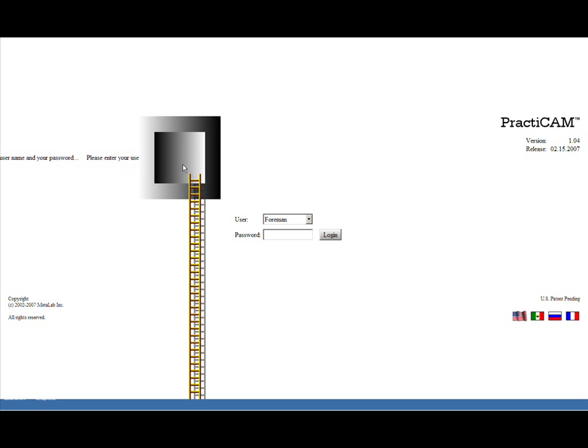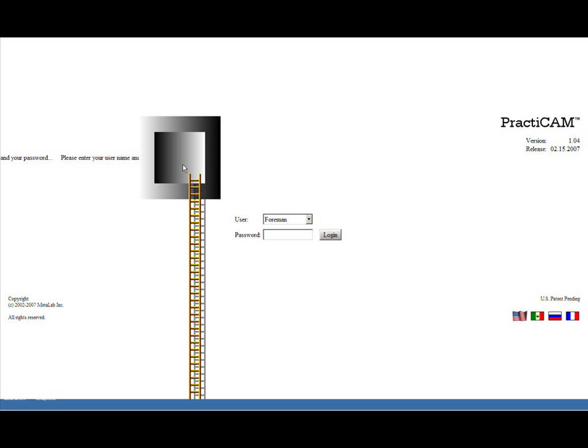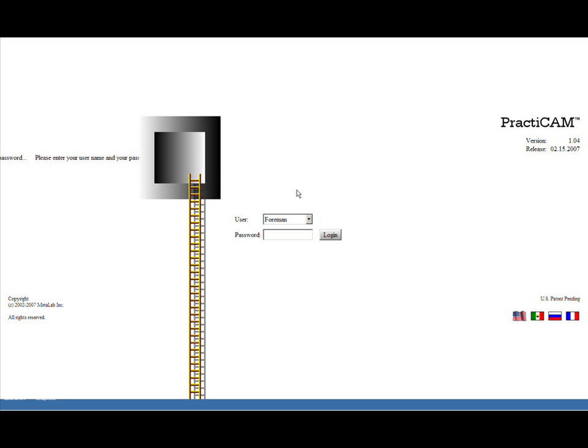Hello and welcome to one of our short demonstrations of PractiCAM. PractiCAM is a computer-aided manufacturing system and an estimating system. It was designed to drive virtually all plasmas, coil lines, or spiral machines on the market today and can be made to drive any CNC sheet metal equipment.